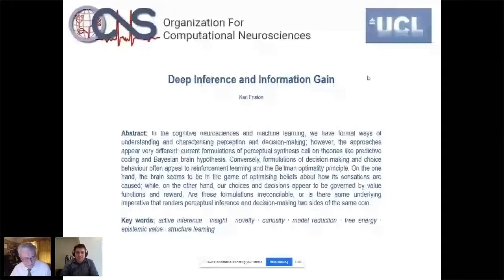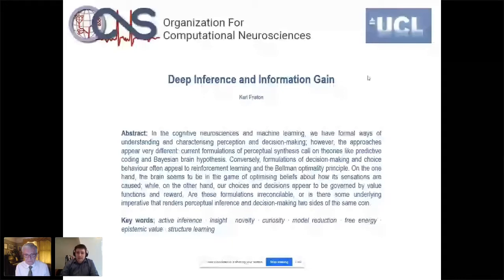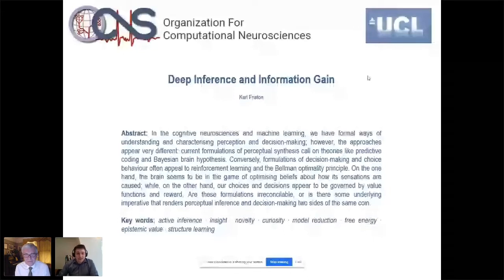Welcome to the second day of our workshop on information theoretic models in psychology and neuroscience. A couple of logistical remarks: each talk will be about 20 to 25 minutes long. Please ask questions using the ask-a-question box at the bottom. It is a pleasure to welcome today as our first speaker Professor Karl Friston from UCL, who will talk about deep inference and information gain.